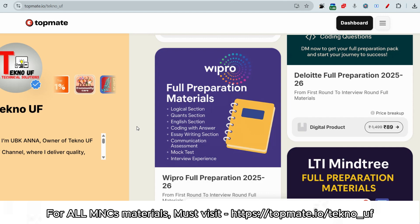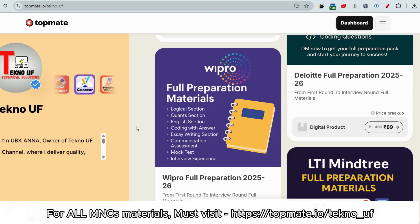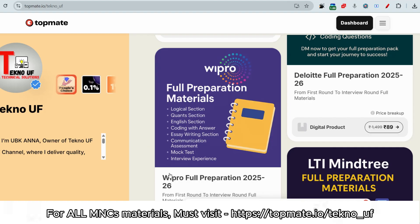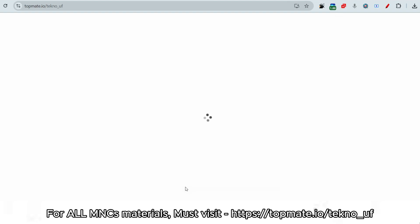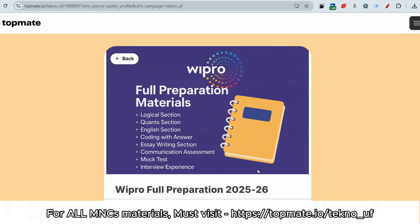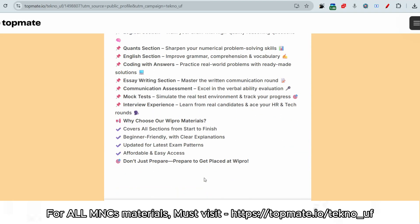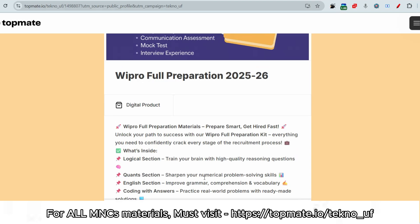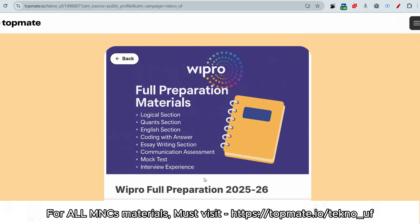To prepare for WiPro, you need to cover the logical section, essay writing, communication assessment, and interview experience. For mock tests and precise materials, please visit topment.io/technology — they have real recent questions uploaded there. Grab the materials even if you have just a few hours.